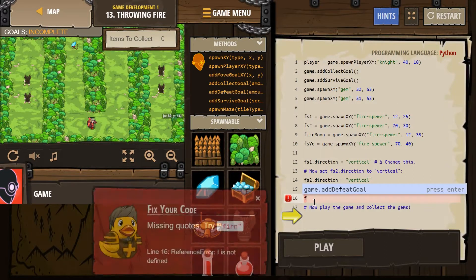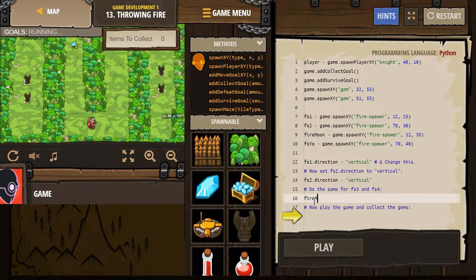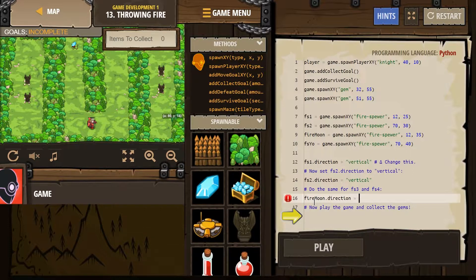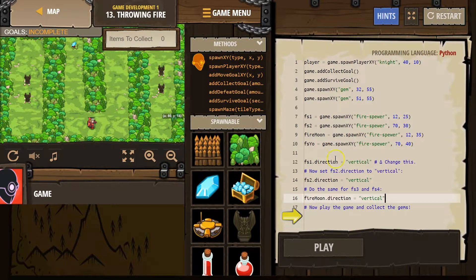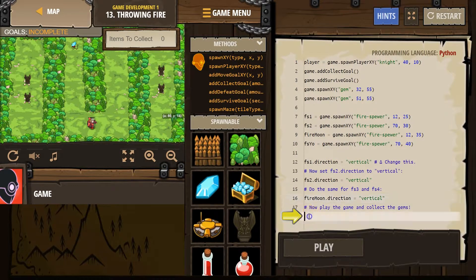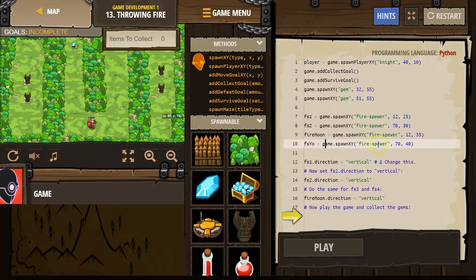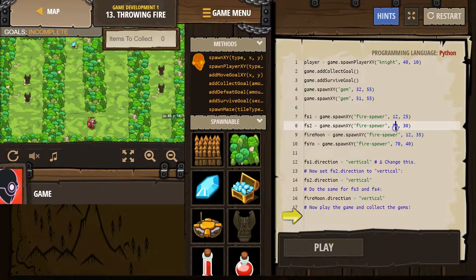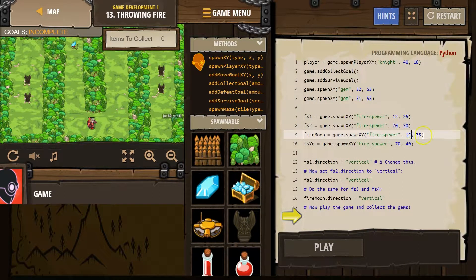Then you need to use whatever this says for the next one. Because I changed it from FS3 to fire moon. Just to show you that it doesn't matter what variable you create as long as you use that to reference it later on. It's just a way to shorthand it so we don't have to keep writing all of this. And there's multiple variables here. Because look, we're spawning all of these fire spewers at different XY locations.